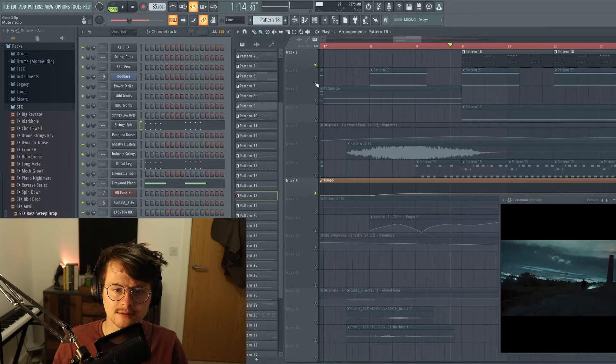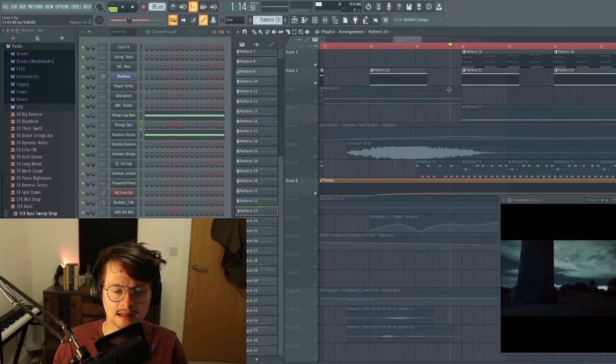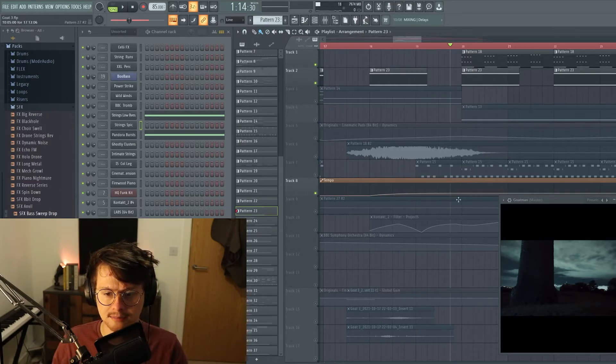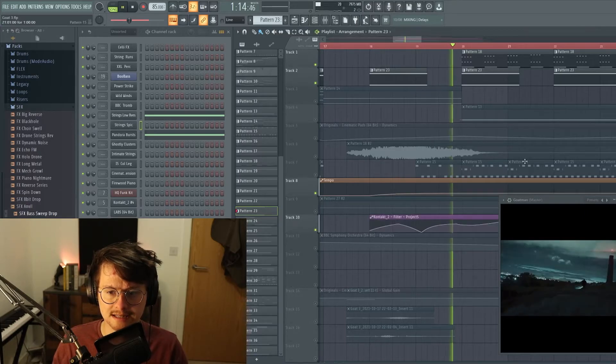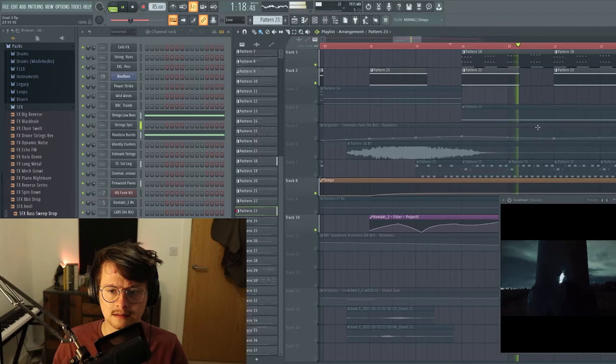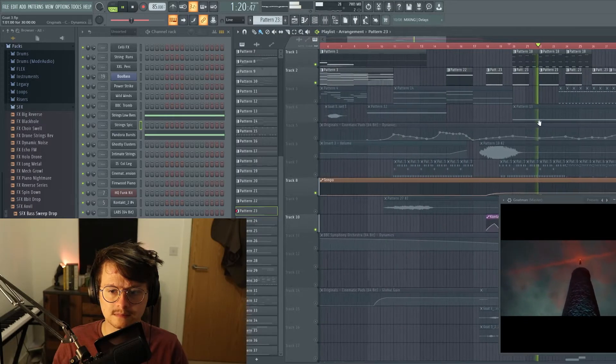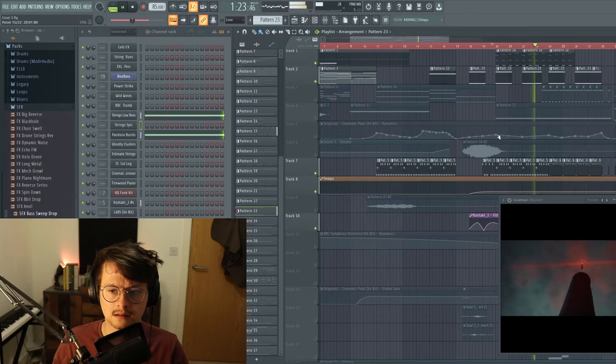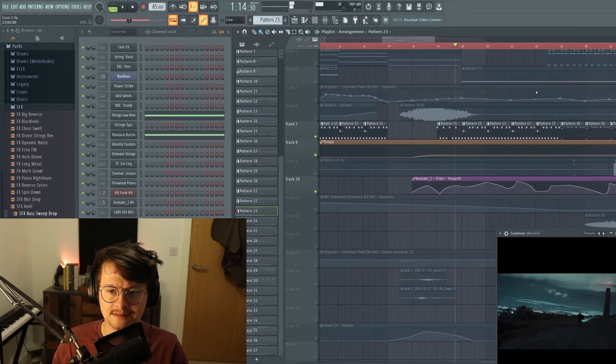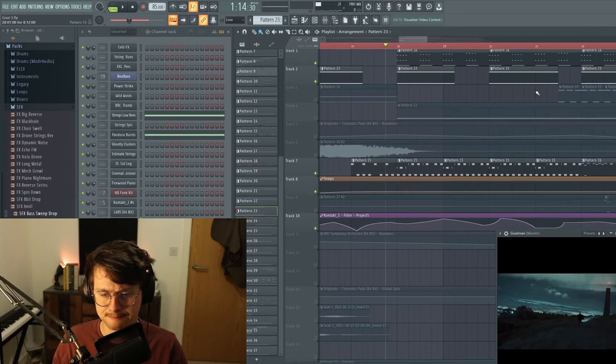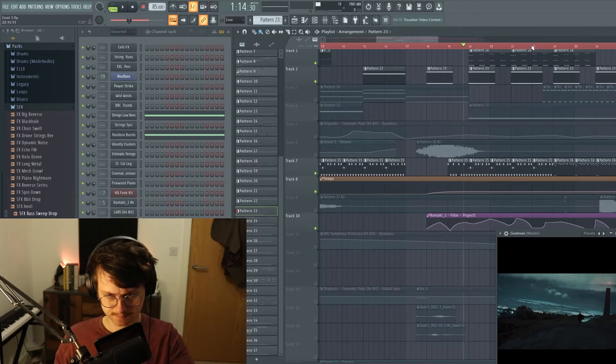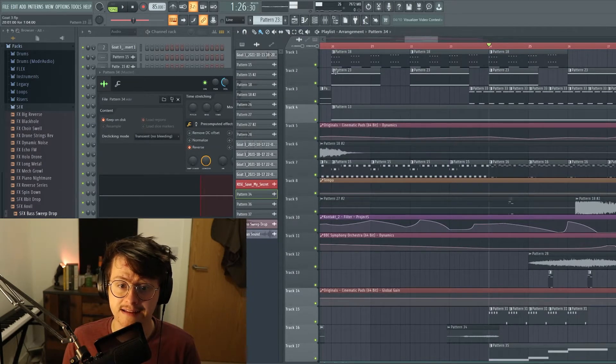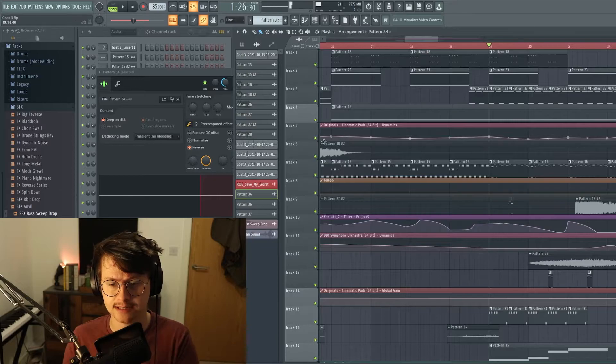And then we also have, of course, our low octaves on the Albion One strings and our Pandora Bursts going off with some filters underneath. And they gradually—you can see how I've animated it—they get kind of gradually open more and more each time, and that's especially relevant towards the end.